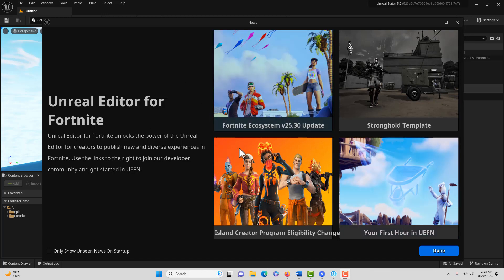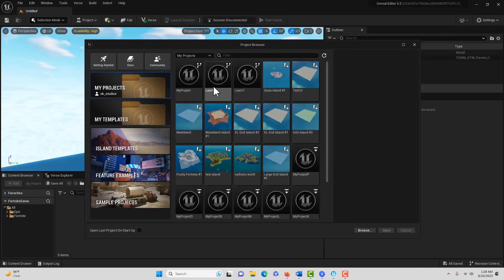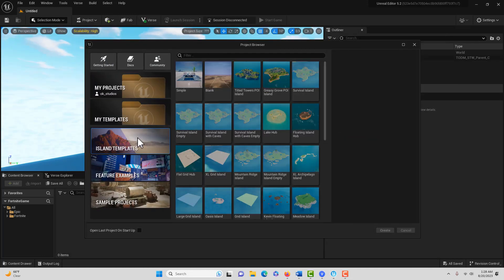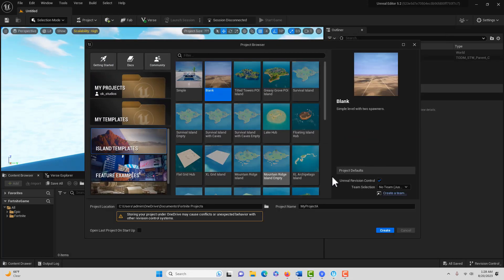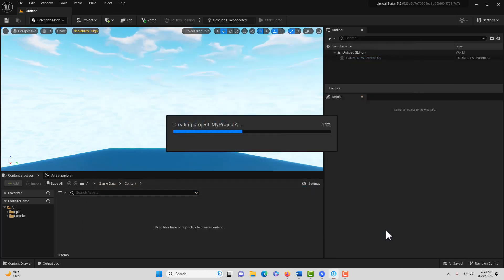I've already launched Unreal Engine for Fortnite. We're going to pick a basic blank island template. I'll leave it called My Project A, and we'll just go ahead and start it up.